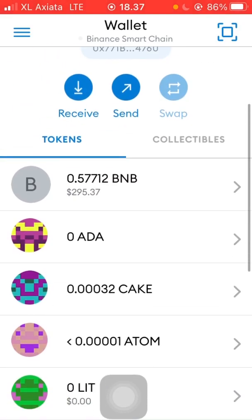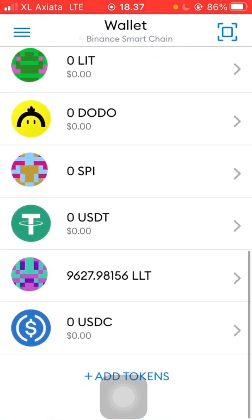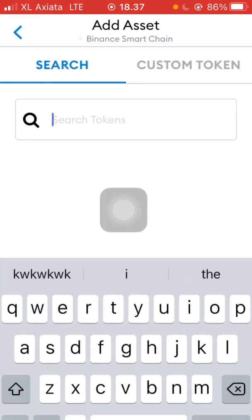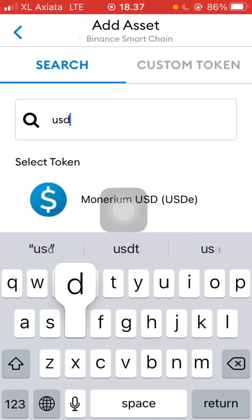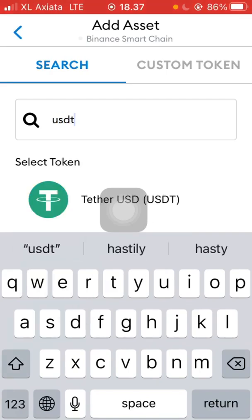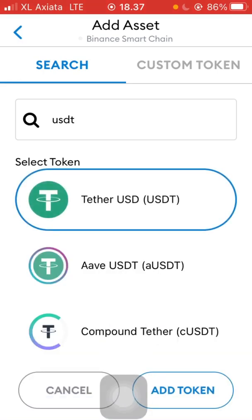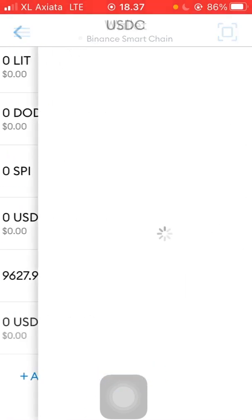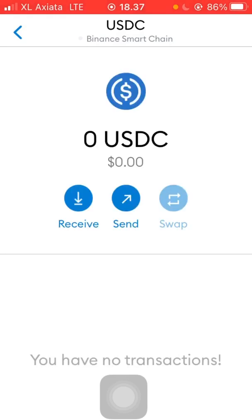If you want to add USDT, you can just click 'Add Tokens,' then search for USDT, click on it, and then click 'Add Token' — it's going to show up there. It's the same process for USDC.